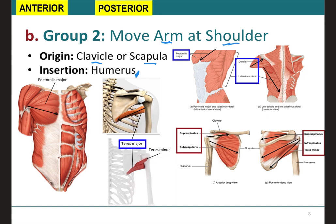As a general rule, muscles that move the humerus anteriorly are located on the anterior side of the body and originate on the sternum, like the pectoralis major, or the anterior side of the scapula, like the subscapularis. Muscles that move the humerus superiorly generally originate from the superior border of the scapula and/or the clavicle, like the deltoid. Muscles that move the humerus inferiorly generally originate from the middle or lower back, like the latissimus dorsi. Muscles that move the humerus posteriorly are generally located on the posterior side and originate on the scapula, like the infraspinatus.